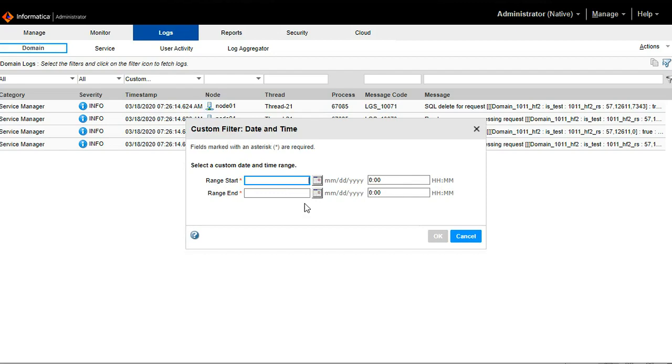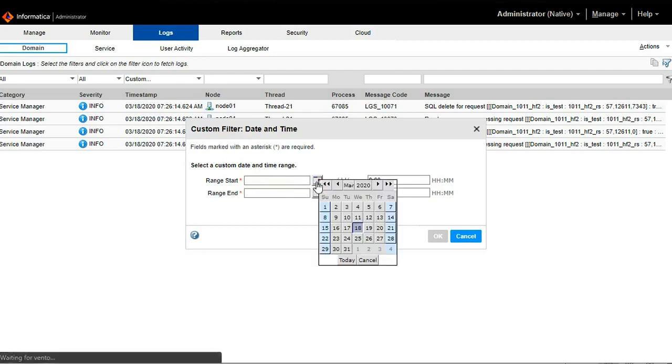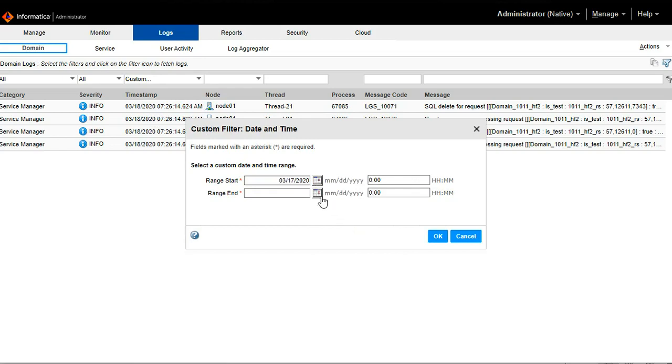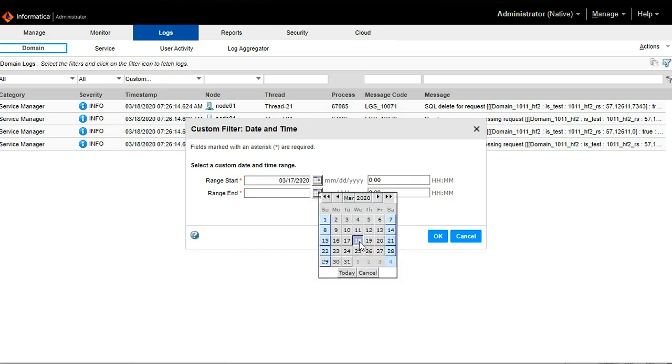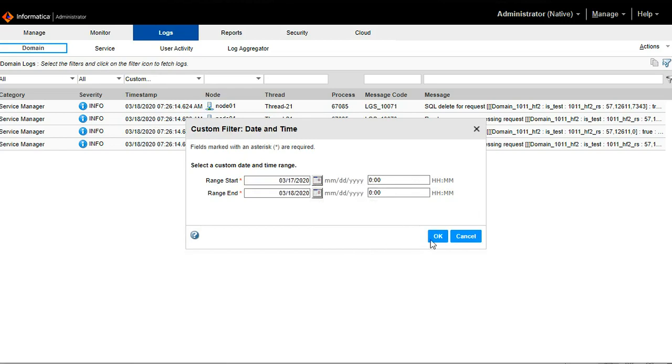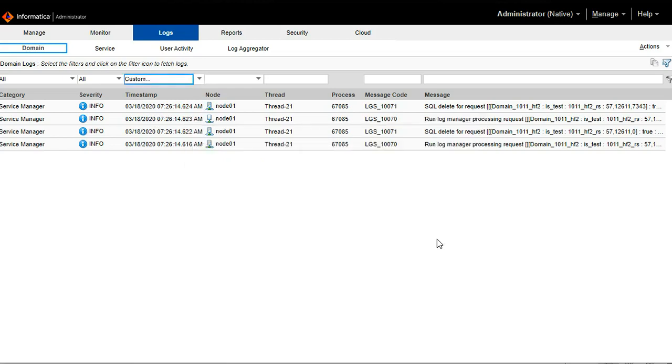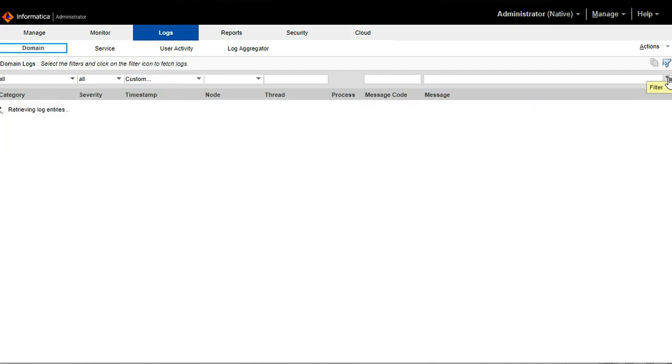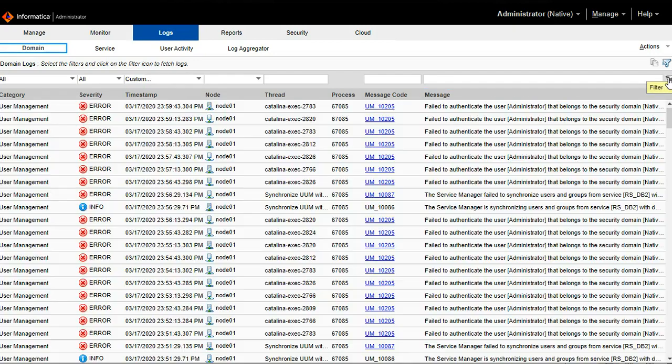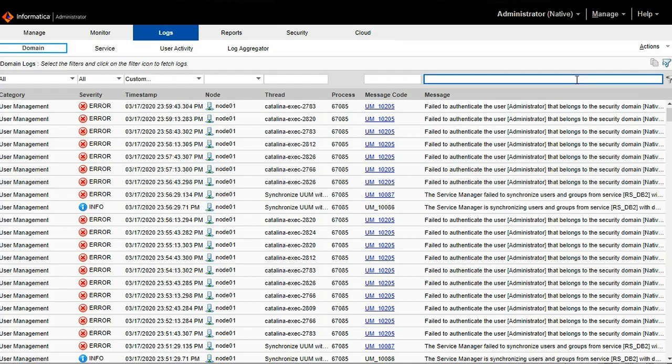Here I am going to add the custom time. I am going to select logs between 17th and 18th. Click ok and click on the small filter icon to get the logs. It will filter the logs based on my custom property.